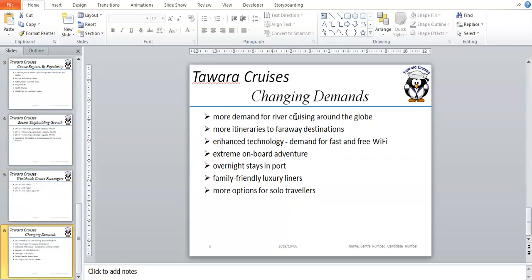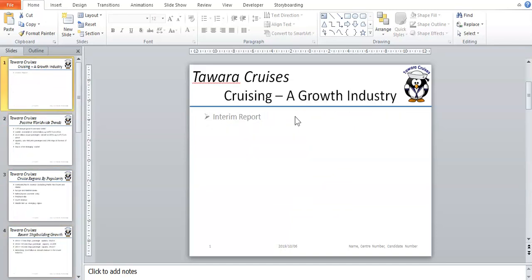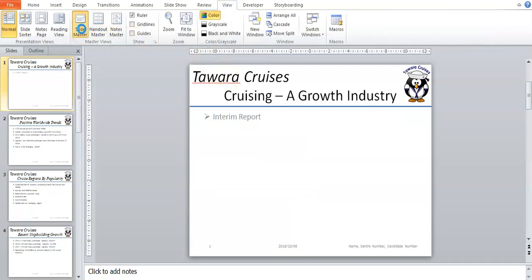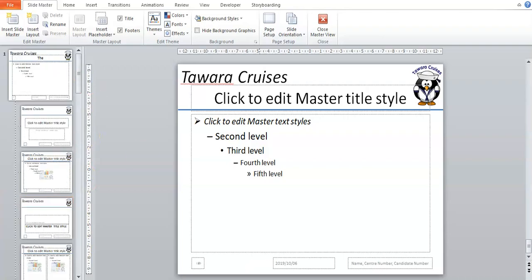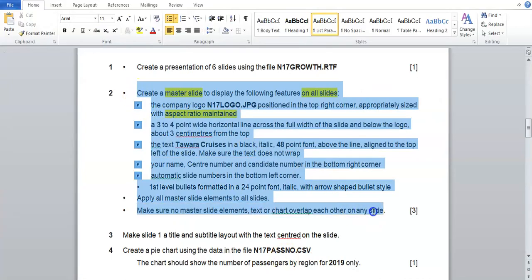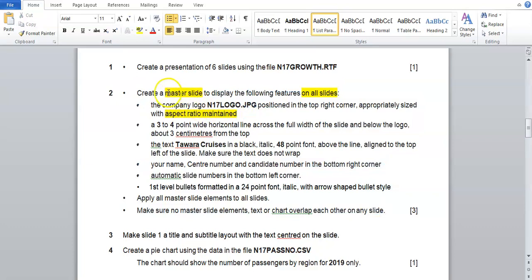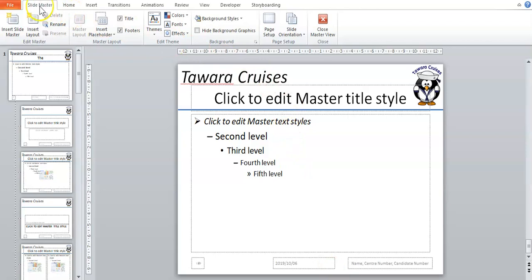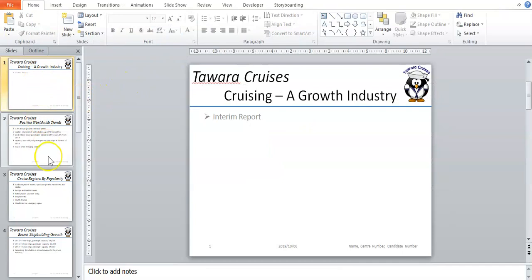Check by eye — as we go through these slides you can see nothing is being overlapped by any other text, so that's correct. When you're finished with your master slide — once every instruction is done — to exit the master slide, go to Slide Master at the top and close master view. Then just have a look at your slides to make sure everything looks okay before you continue. That's the end of this video.